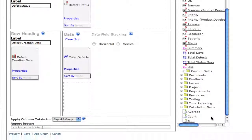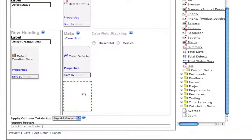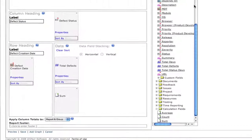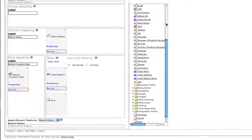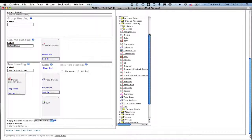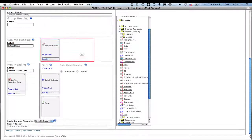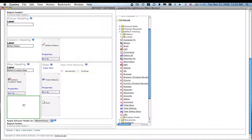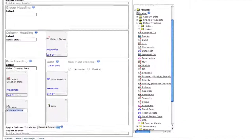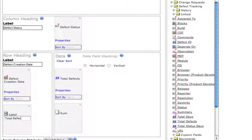We also like to total defects, and we're going to add that sum box under total defects, so that we can sum the different totals under each status. We also want to give that sum field a name, so we're going to call it total defects, so that row now has a label.